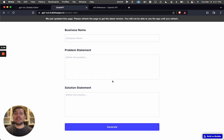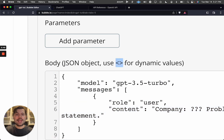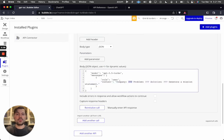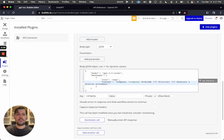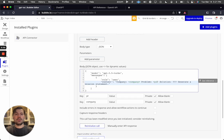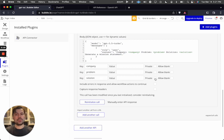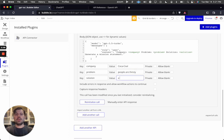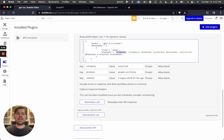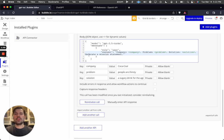We access those values through inputs set up in Bubble. To use dynamic data in the API connector, you use special symbols — I'll call these variables 'company', 'problem', and 'solution'. Set these as non-private so they show in workflows. For testing, I'll enter: company is Coca-Cola, problem is 'people are thirsty', solution is 'a sugary drink for the ages'. The prompt now contains a company, a problem, and a solution to generate a mission statement.